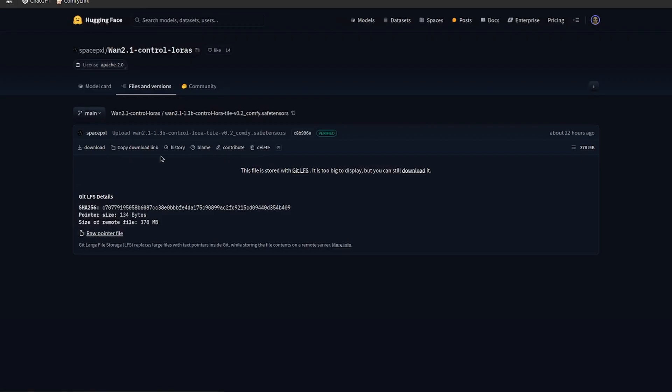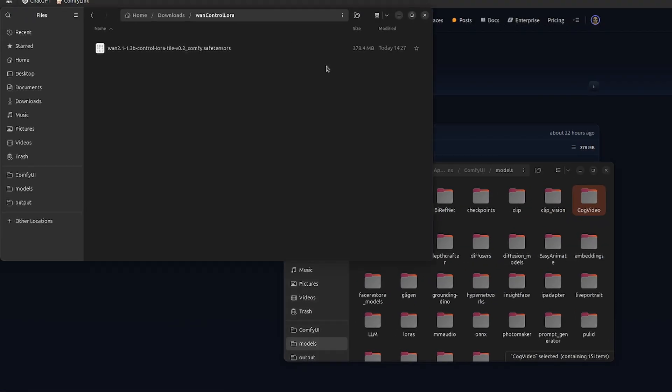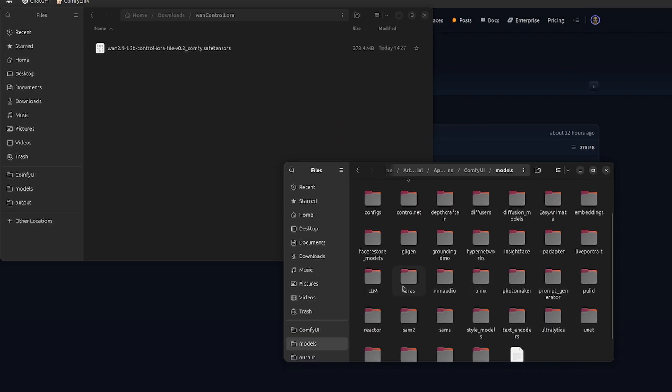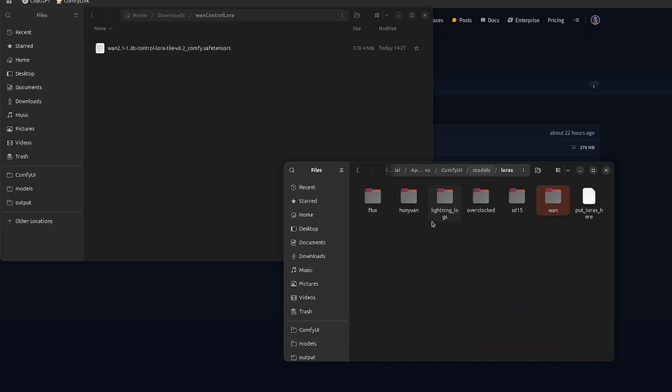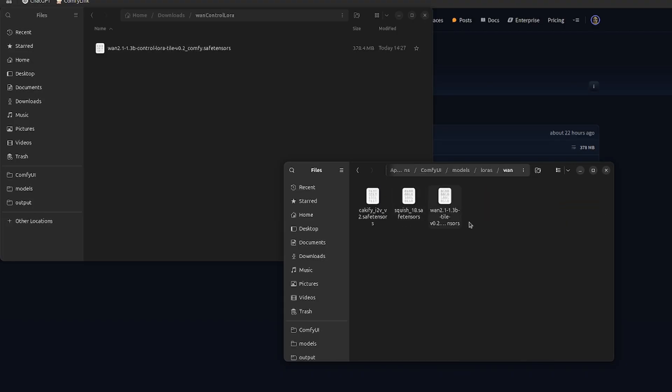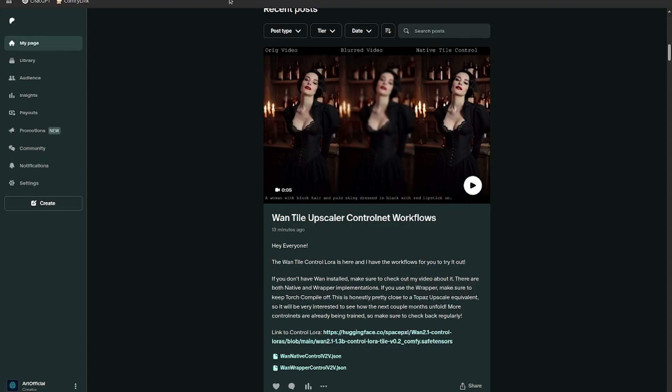Okay, so the only other thing you need to do is download this ControlNet LoRA. So I already have it downloaded, so I'm not going to download it again, but just click download and then you'll get it in your downloads folder. And all you need to do is drop it into your LoRAs folder. So I have it inside of a Wand subfolder, but you can see it's right there and we'll have access to it in ComfyUI that way.